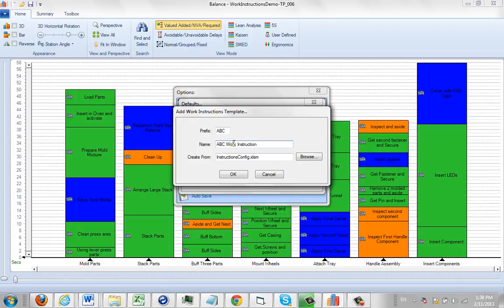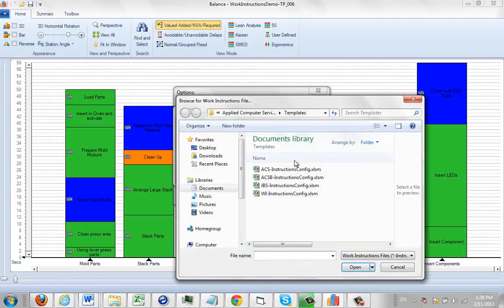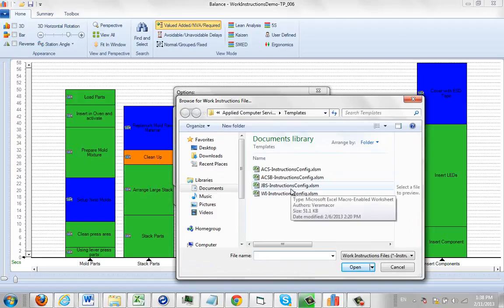You can click on browse. It will present you with the different work instruction formats you have available as the basis of a new one.